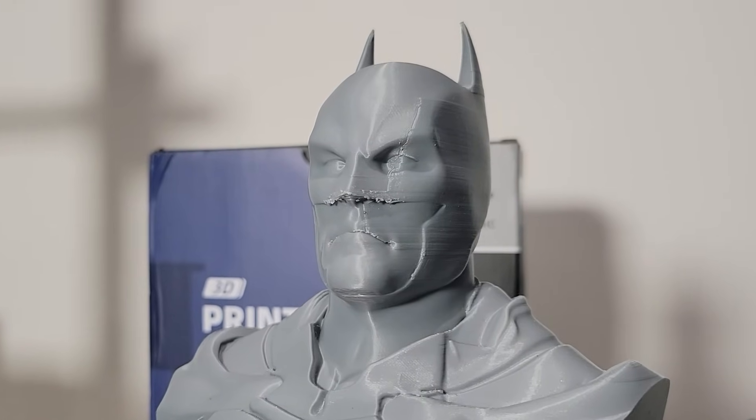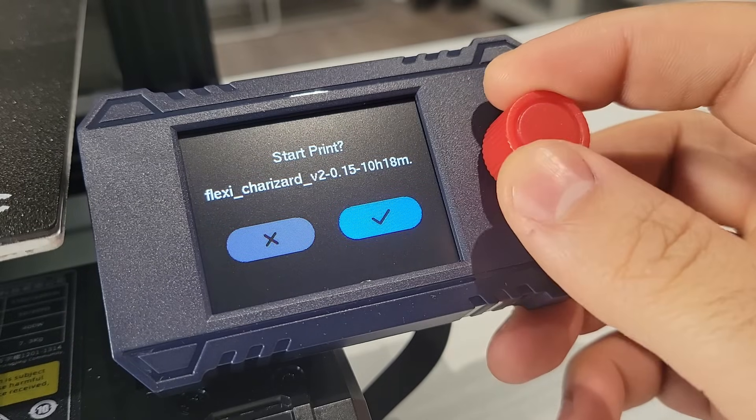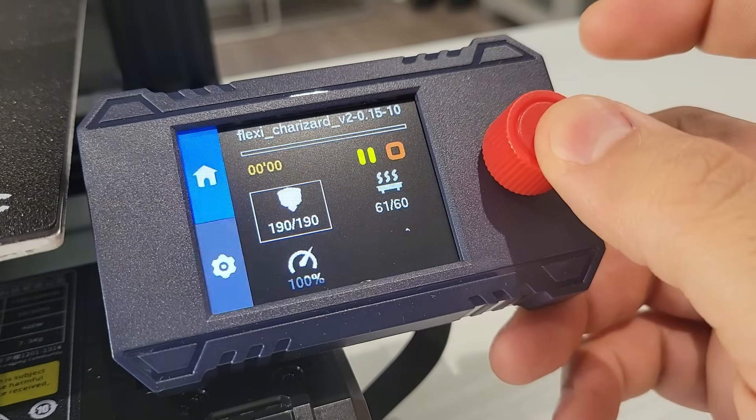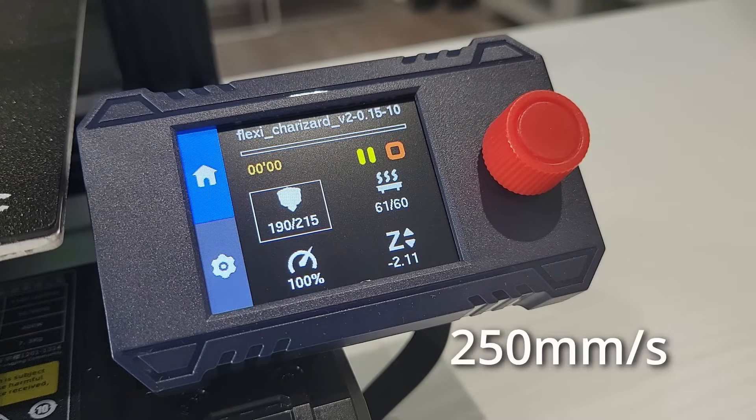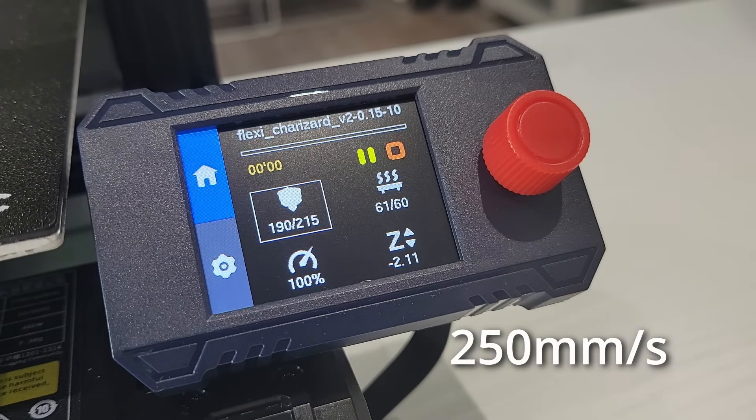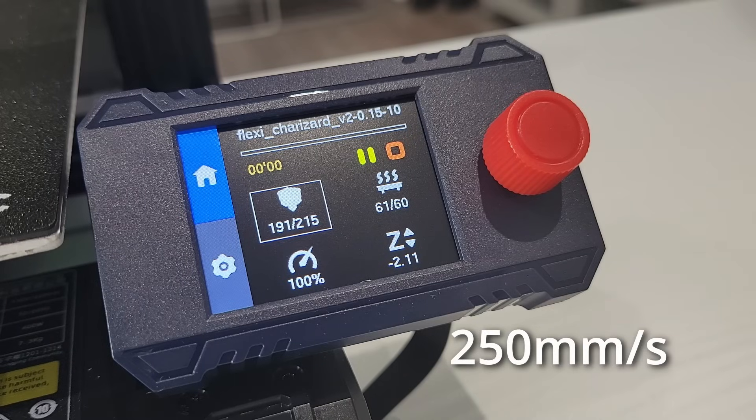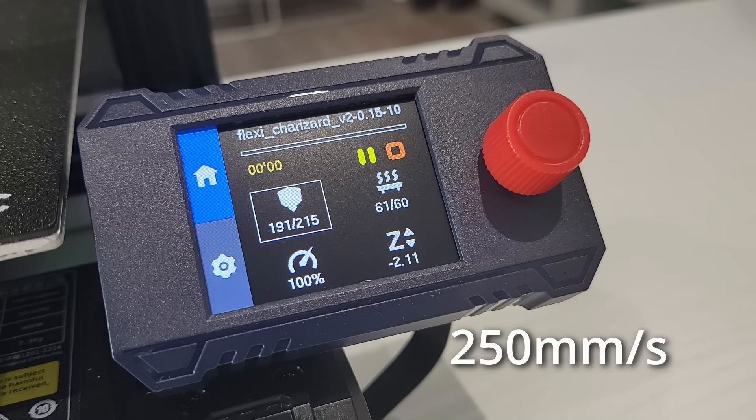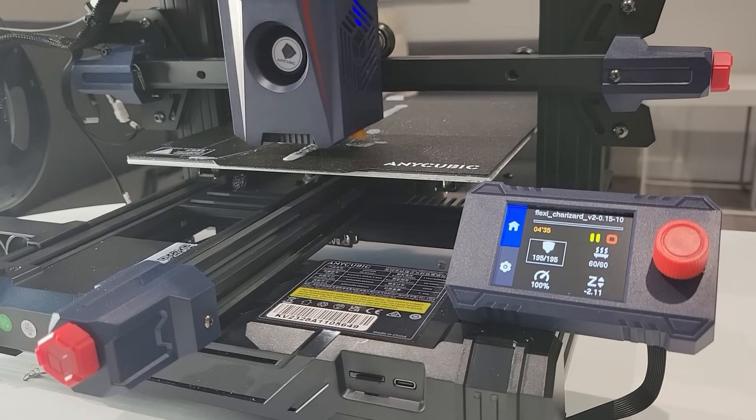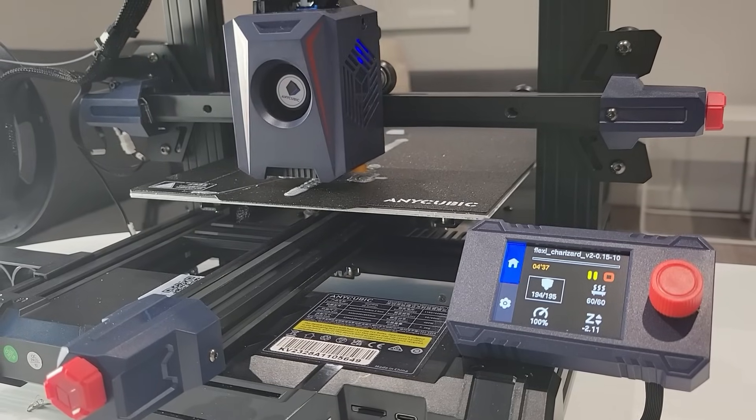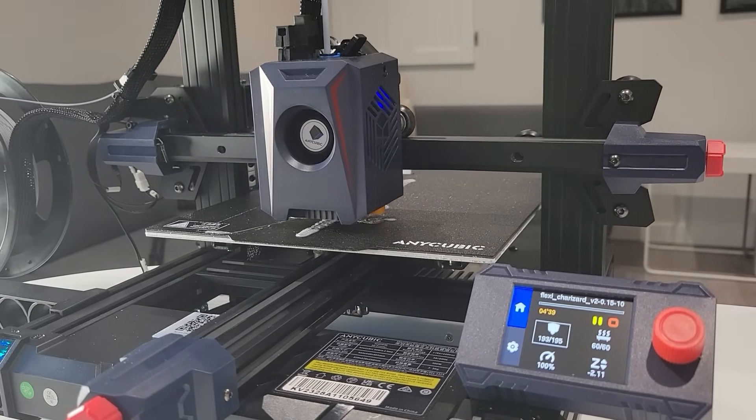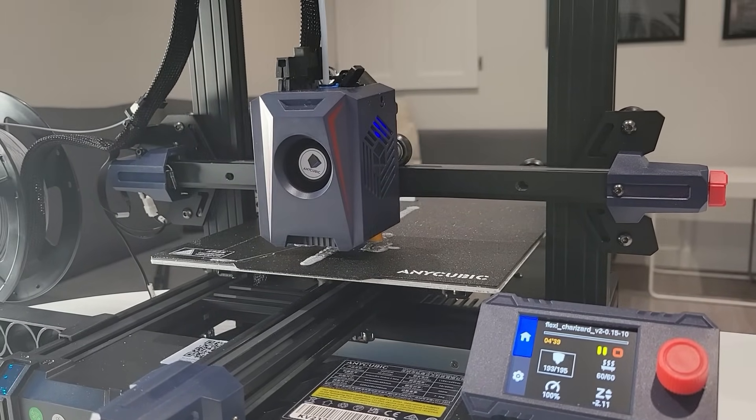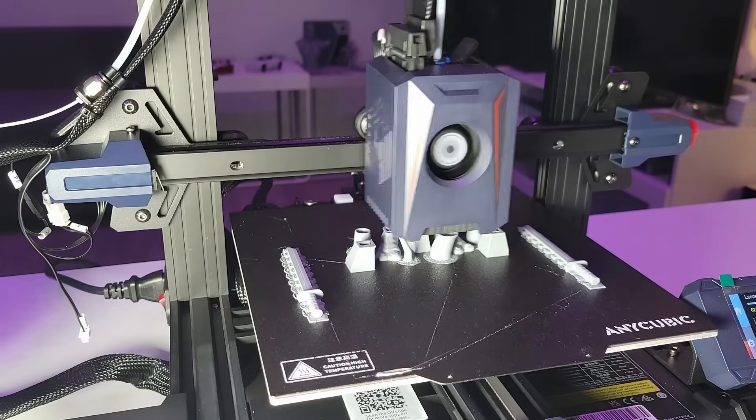When it comes to the print speed, the Cobra 2 Neo can reach up to 250 millimeters per second, which is actually relatively fast compared to a lot of other models. However, in my experience pushing this printer to those speeds just really led to a significant increase in print failures.